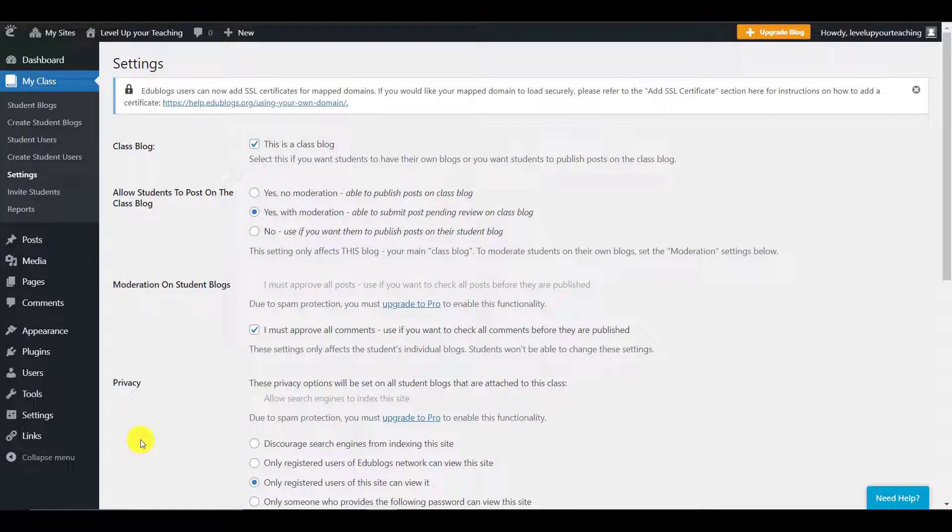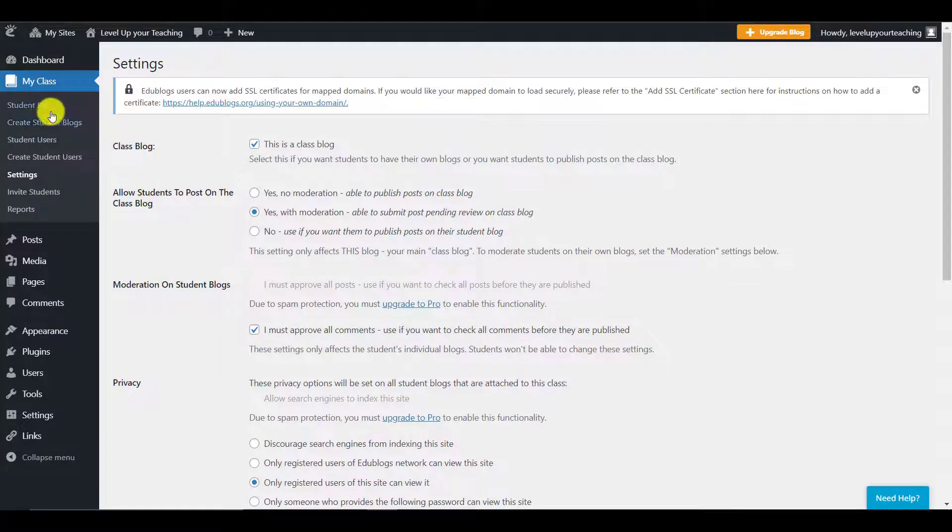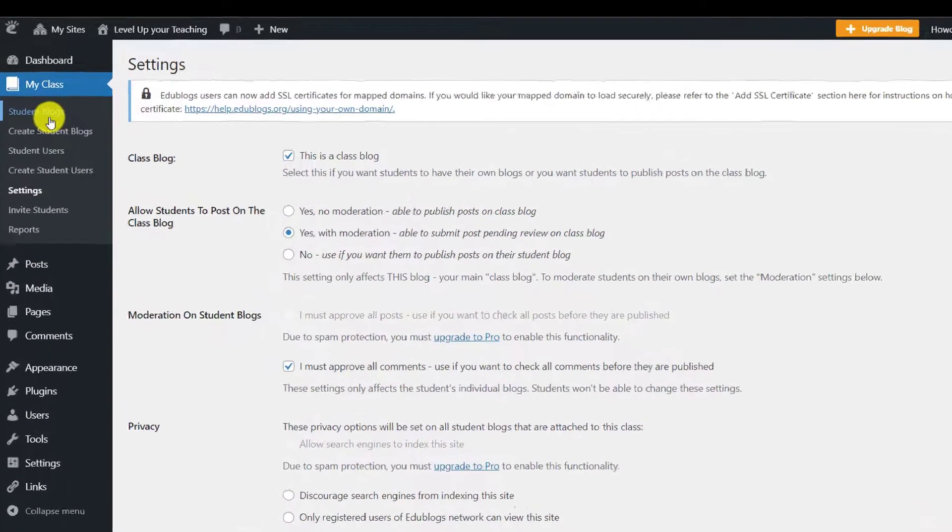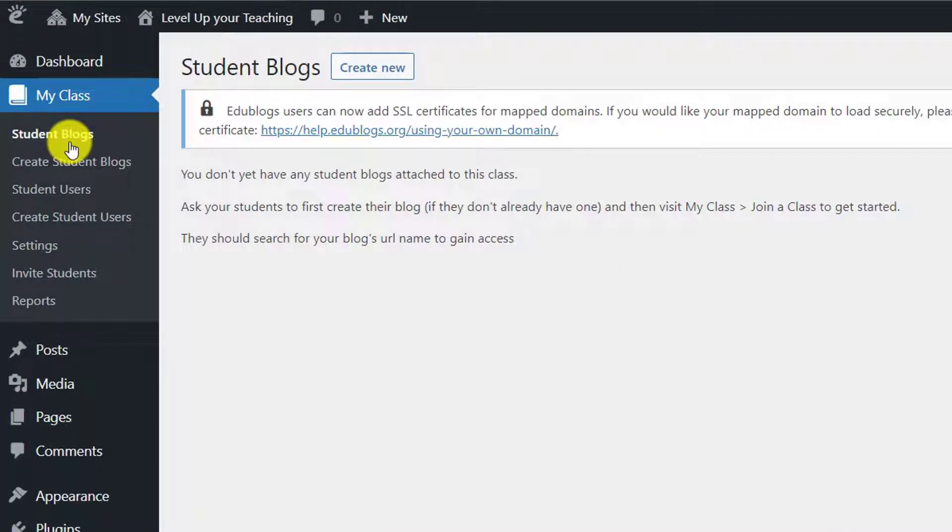And you can actually see now that on the left-hand side, under the My Class, there are a few more options. One of them we're going to explore now, the Student Blogs. So, let's go on and click.